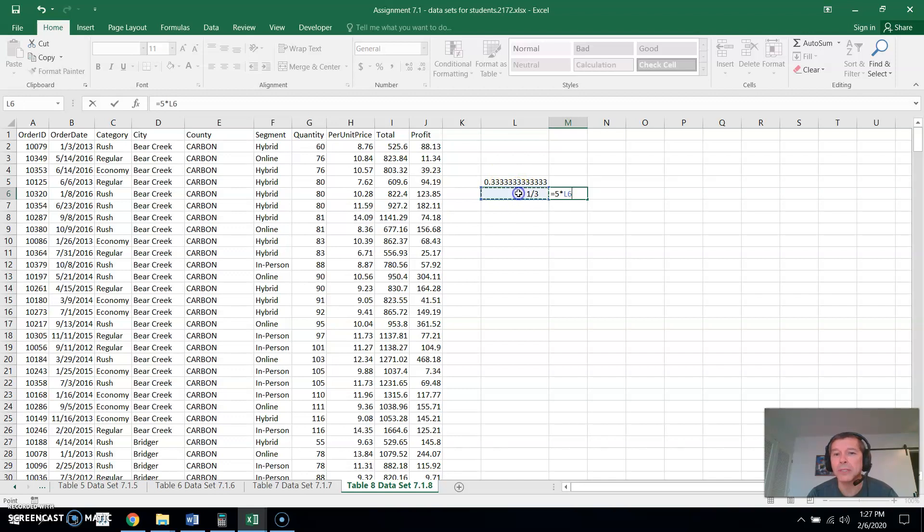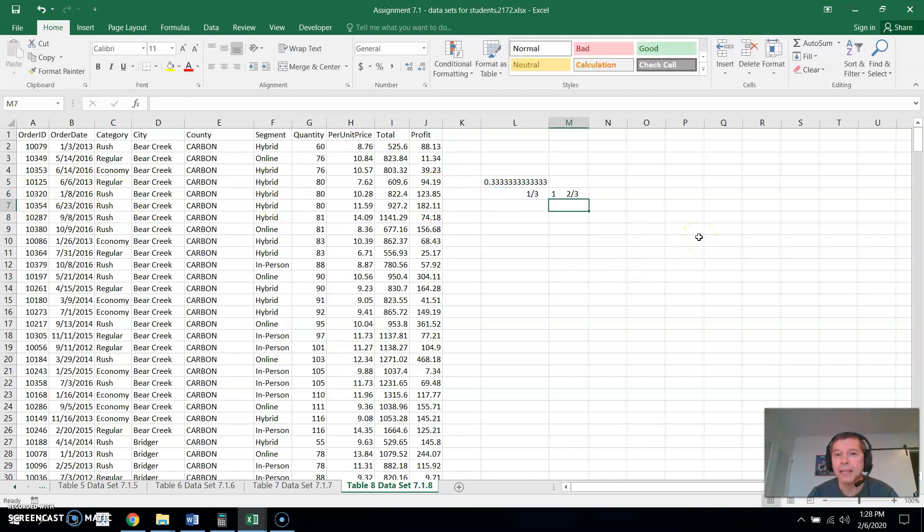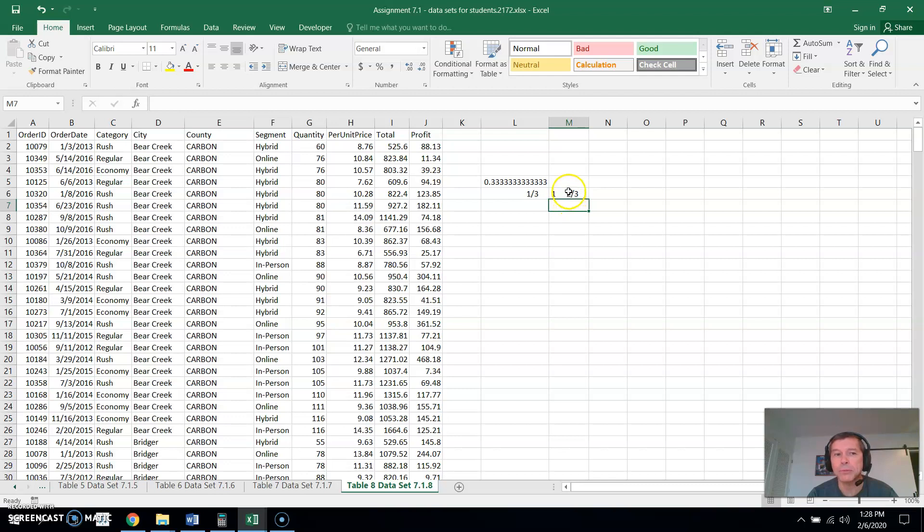So I can just click on one of these cells. It will put in the cell reference, which is L column L row six. Hit enter and now that is what I typed there, which was five times L6, five times one third, which is one and two thirds.